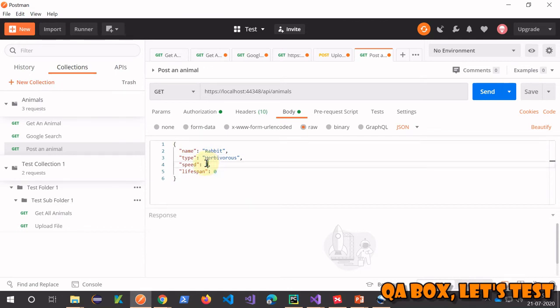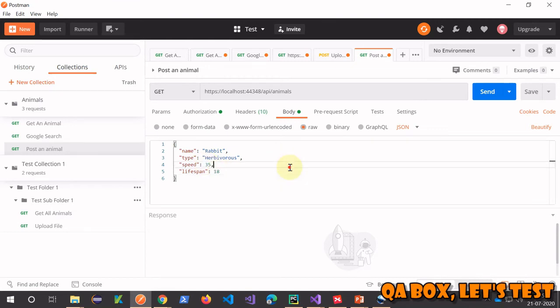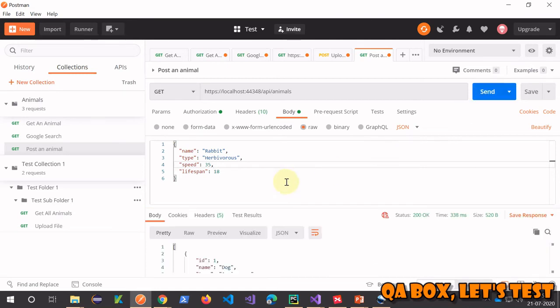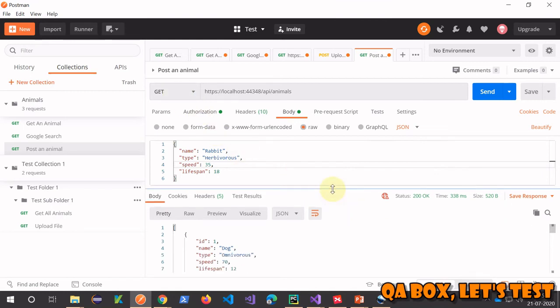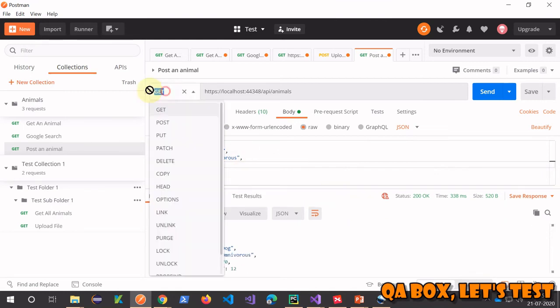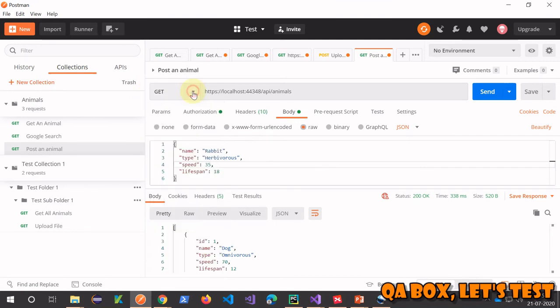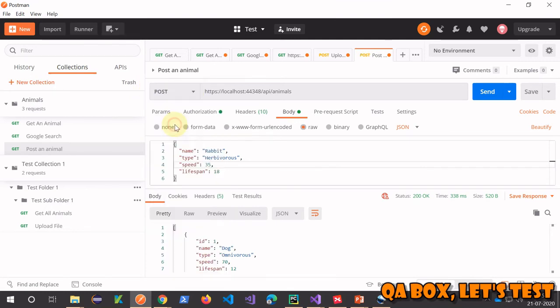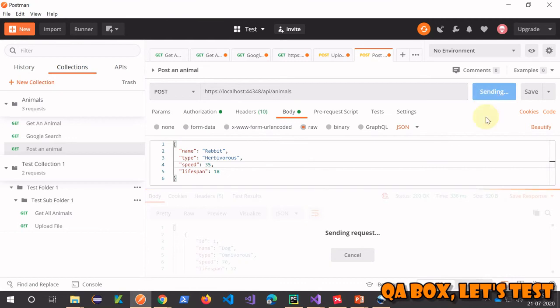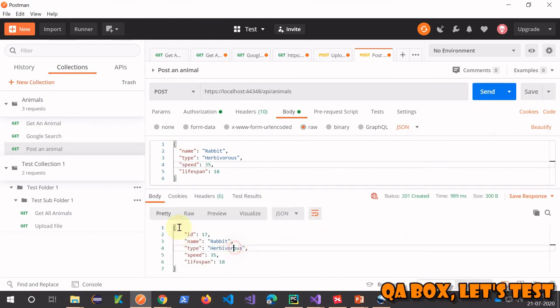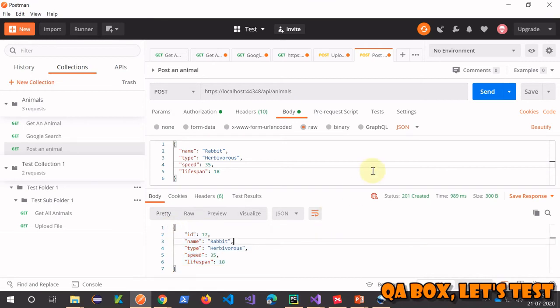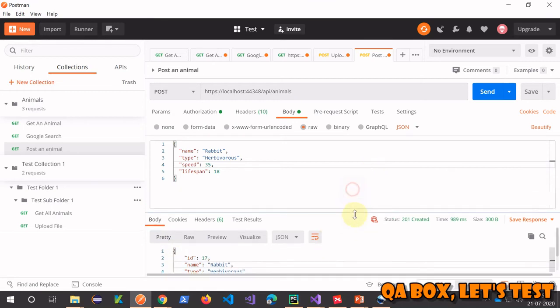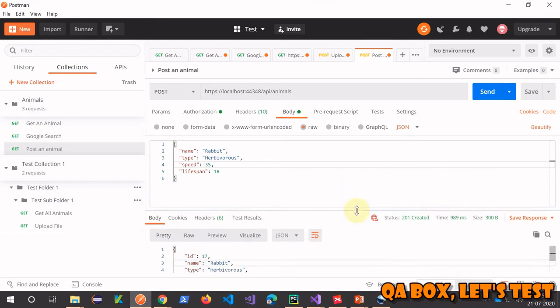Let me copy-paste. I'll say rabbit, speed let's say 35, lifespan let's say 18. Let's hit the send button. Oh, a mistake I made - it's GET and not POST, so I have to change it to POST.